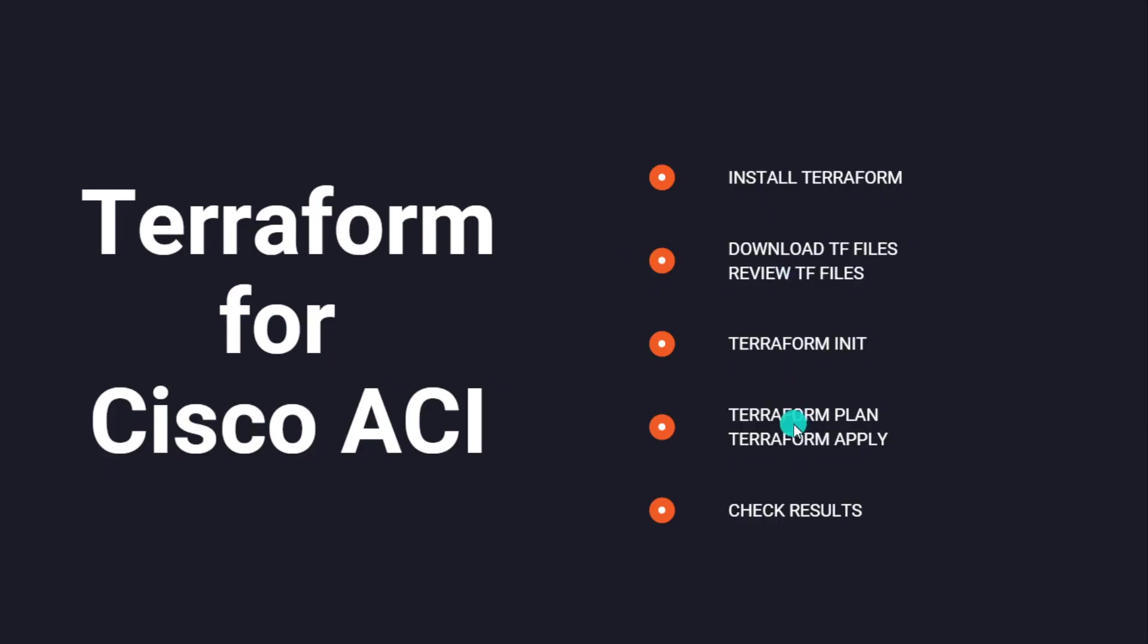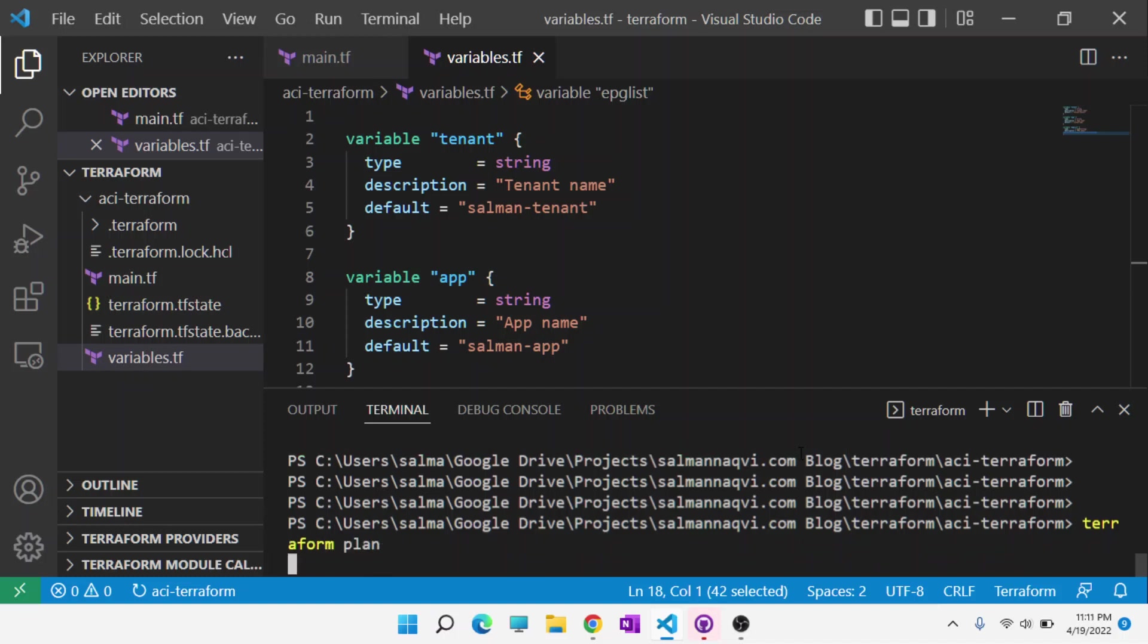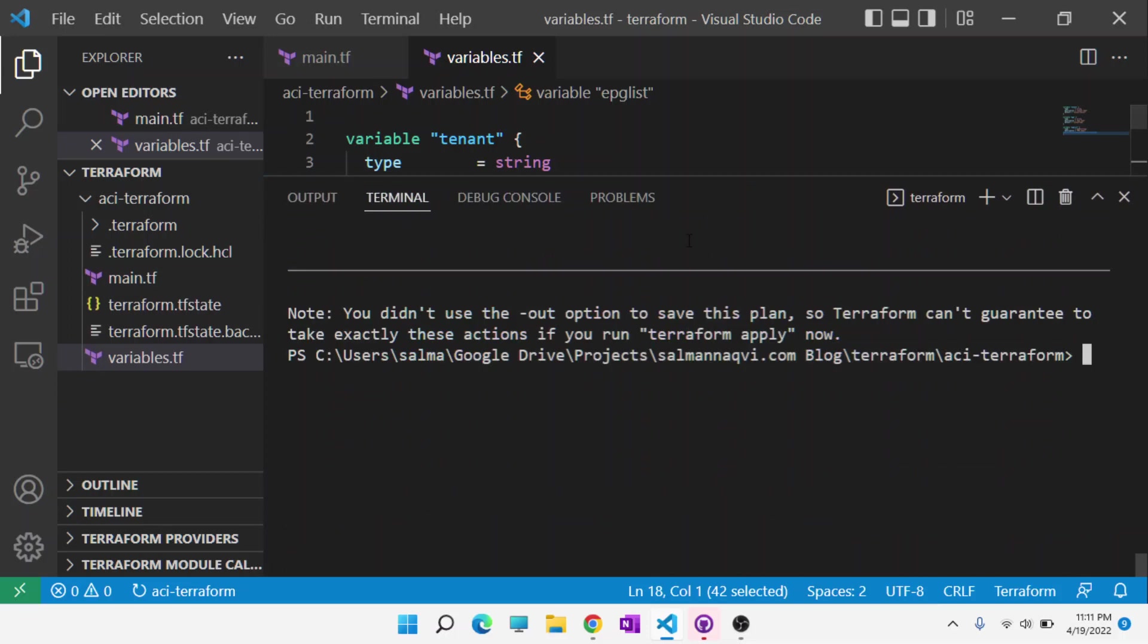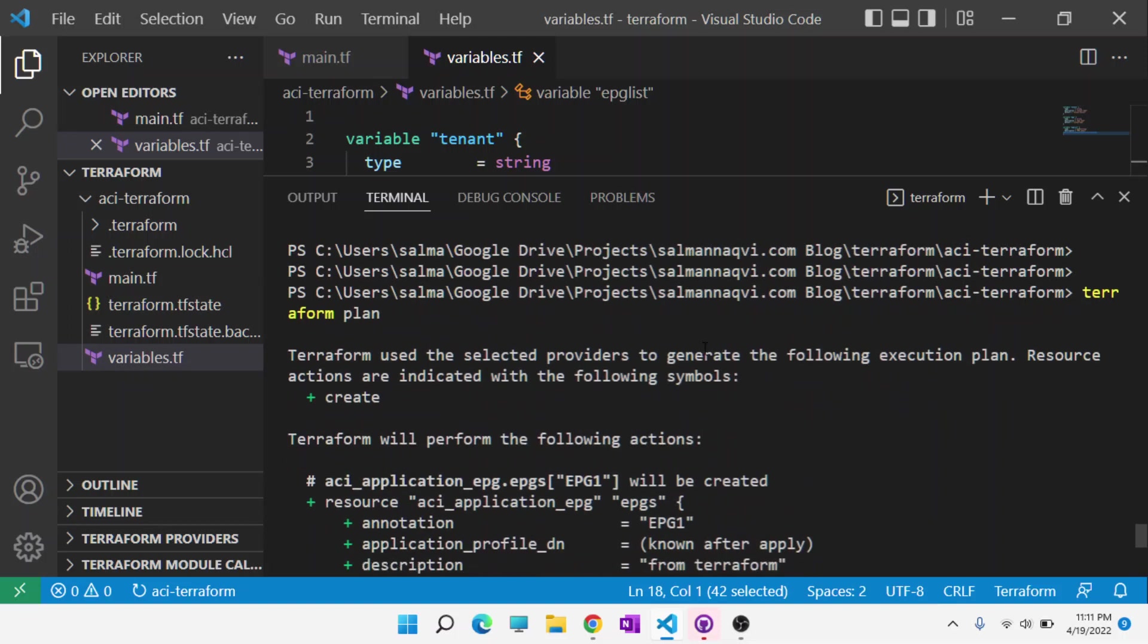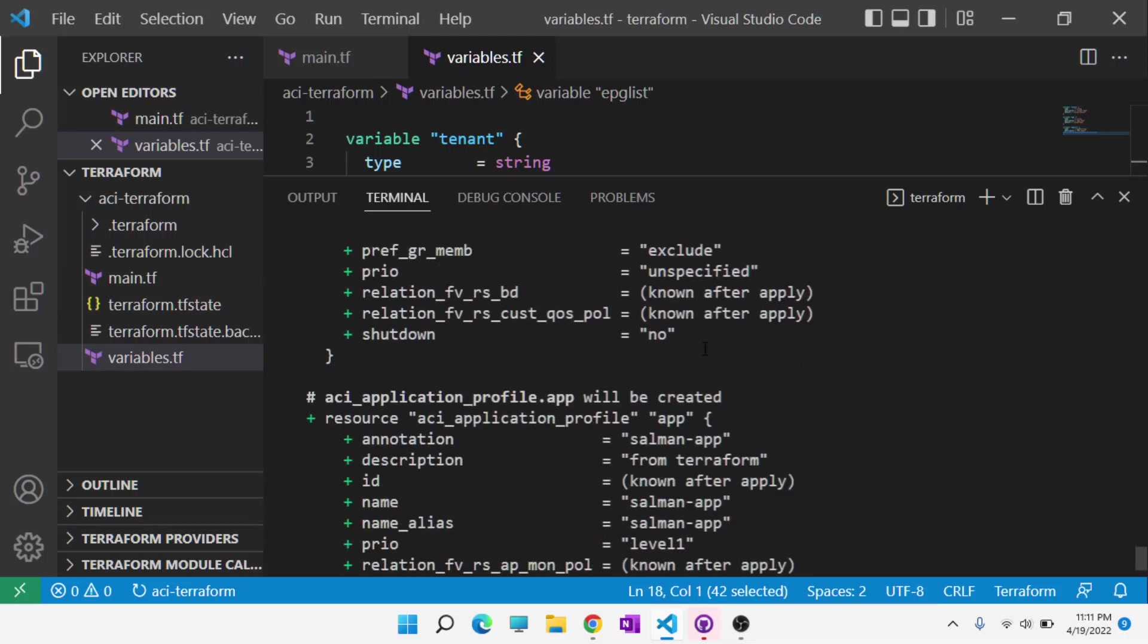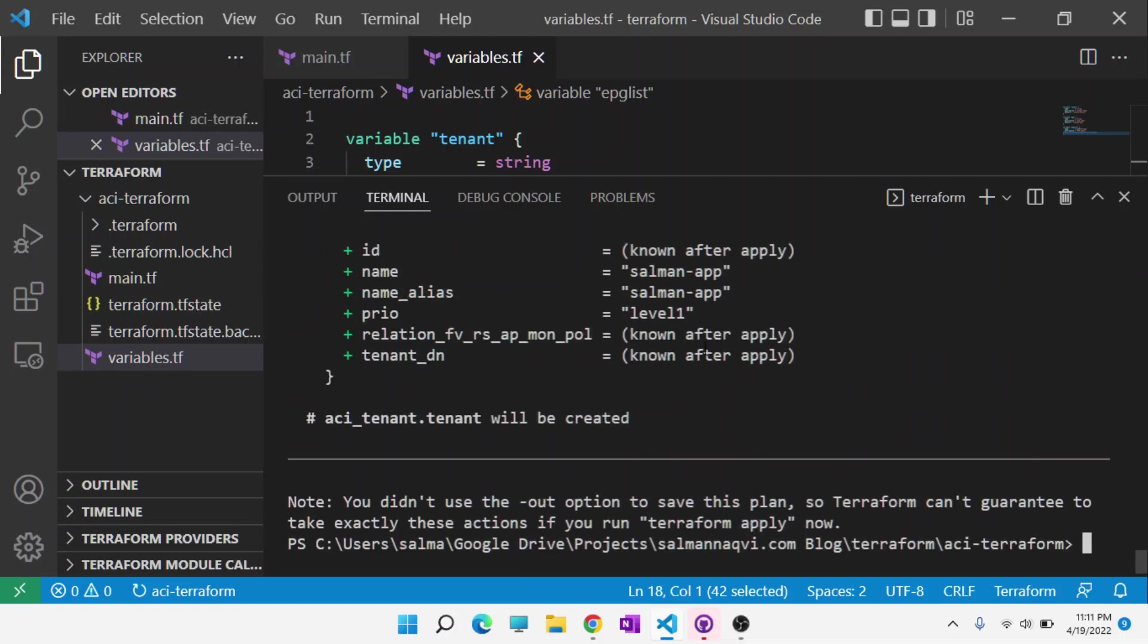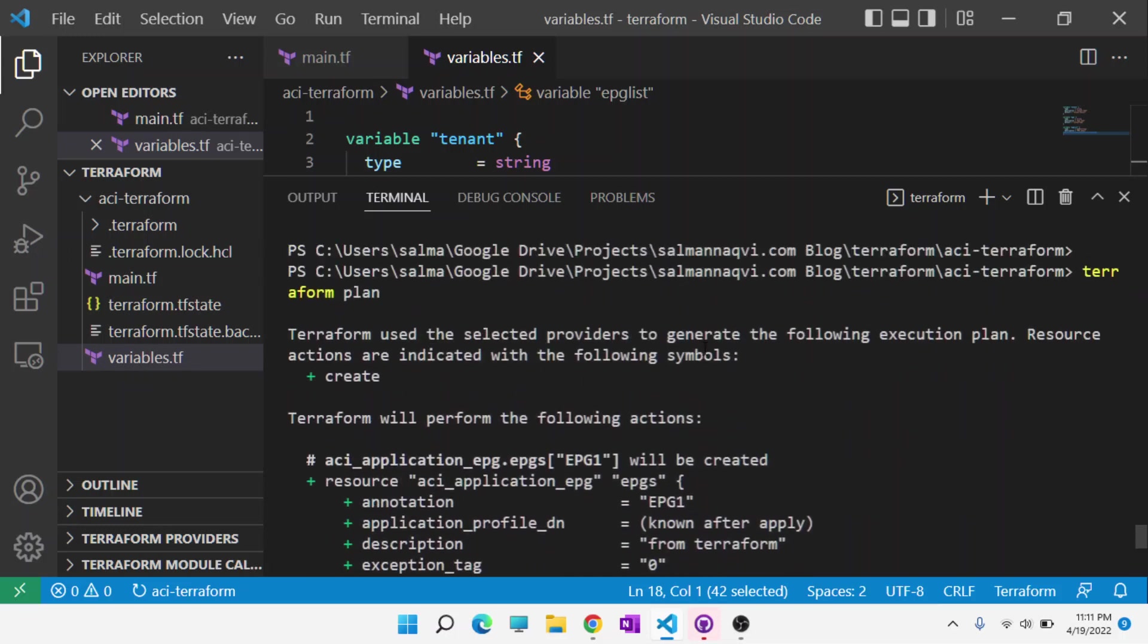Next is terraform plan and terraform apply. Terraform plan allows you to see what configuration will be applied before you apply it. This output shows us that three EPGs would be created, an application profile would be created, and a tenant would be created. It shows us that five objects would be created in total.